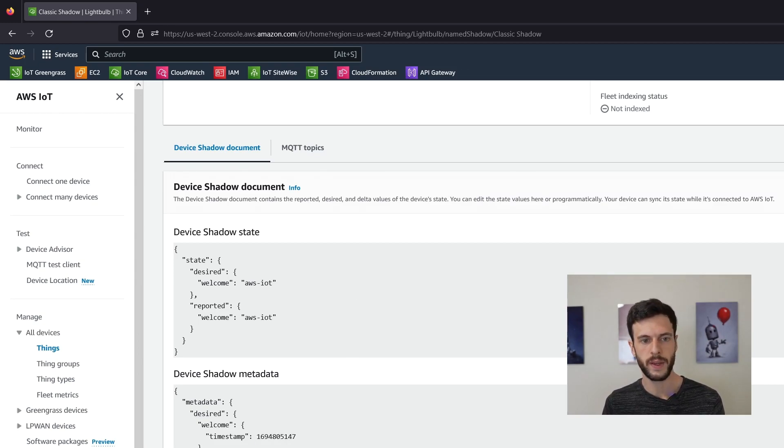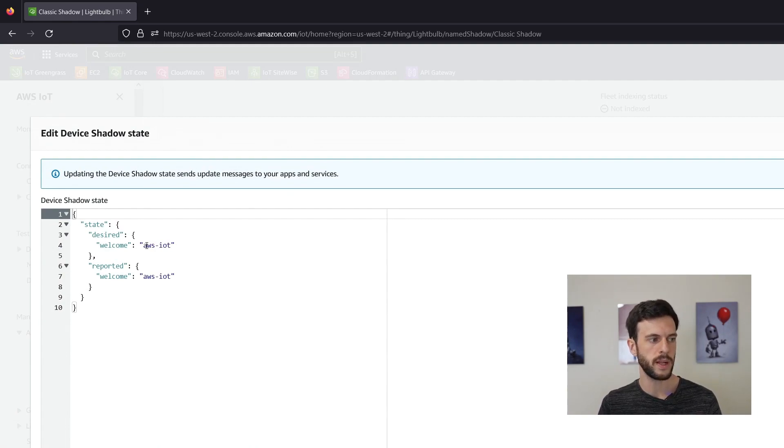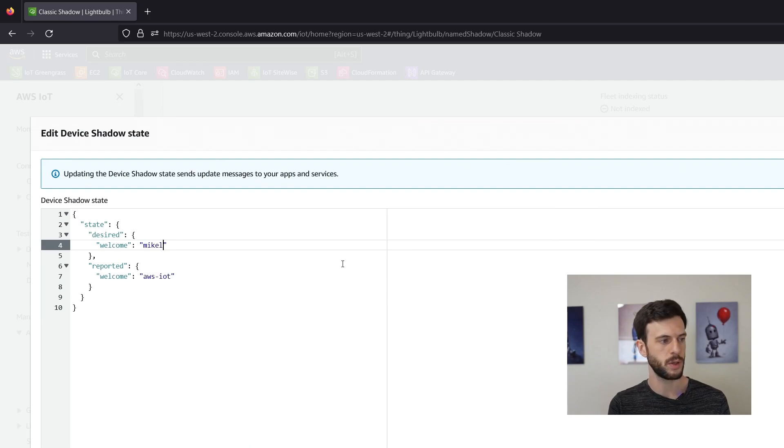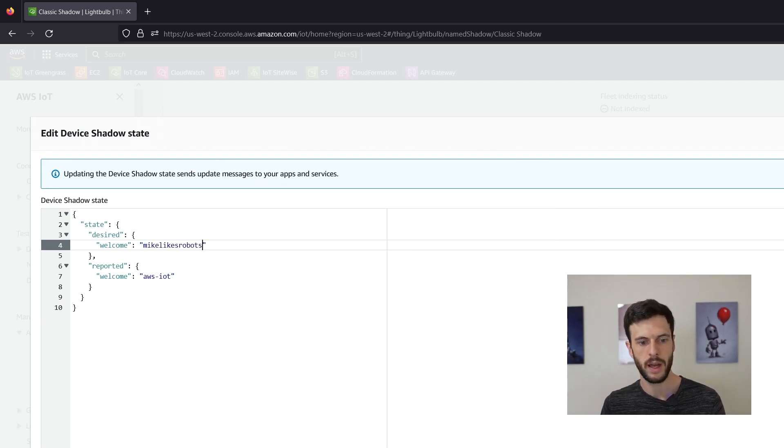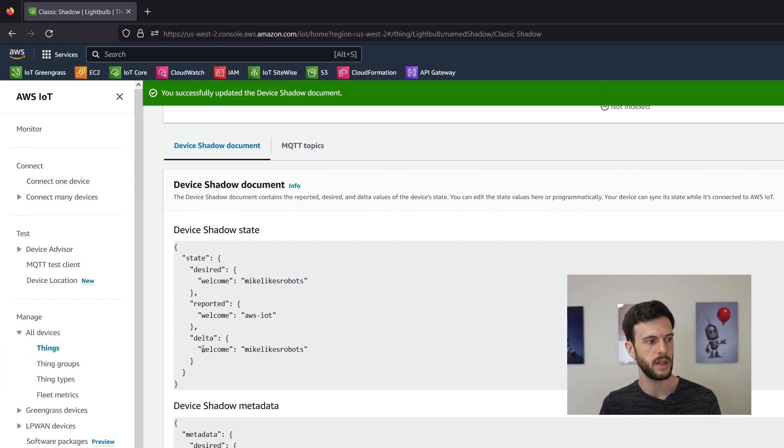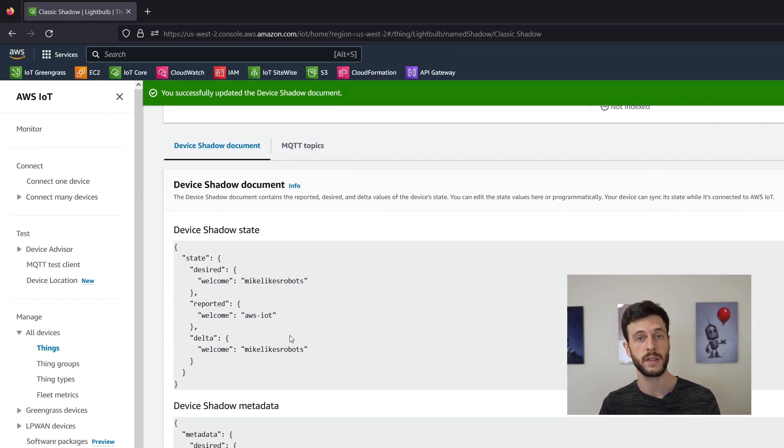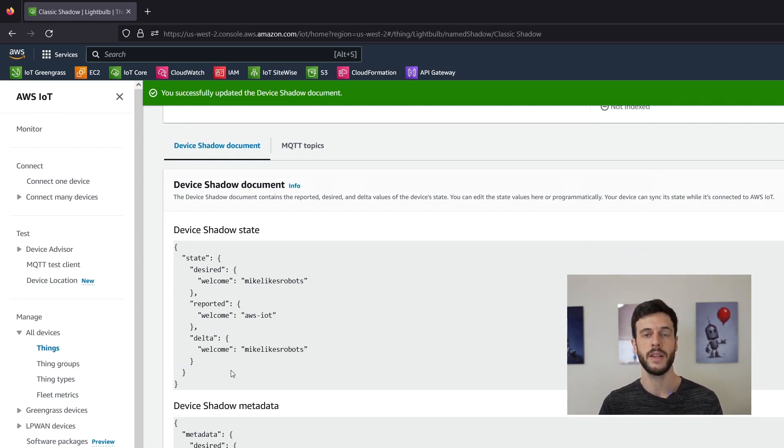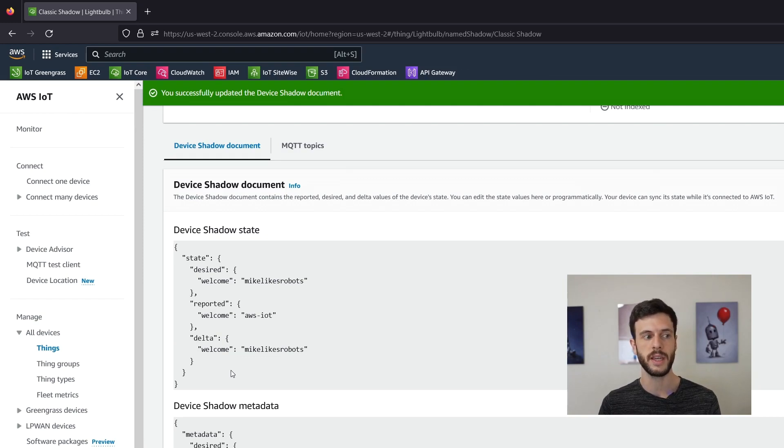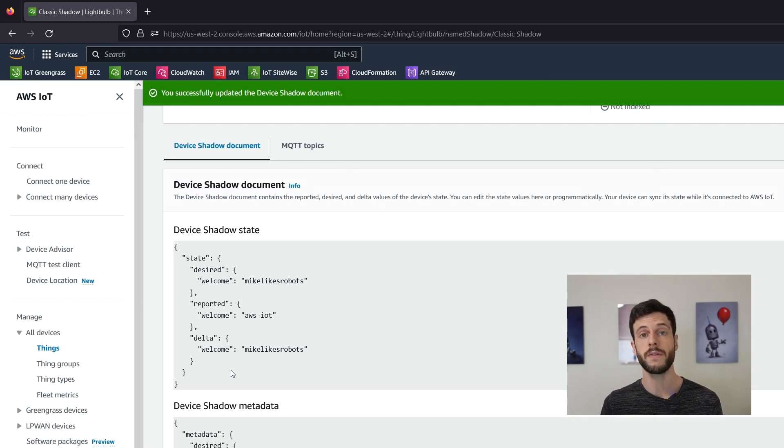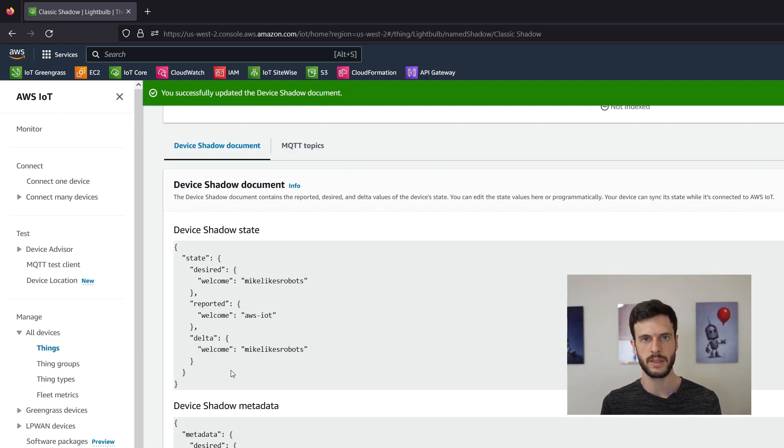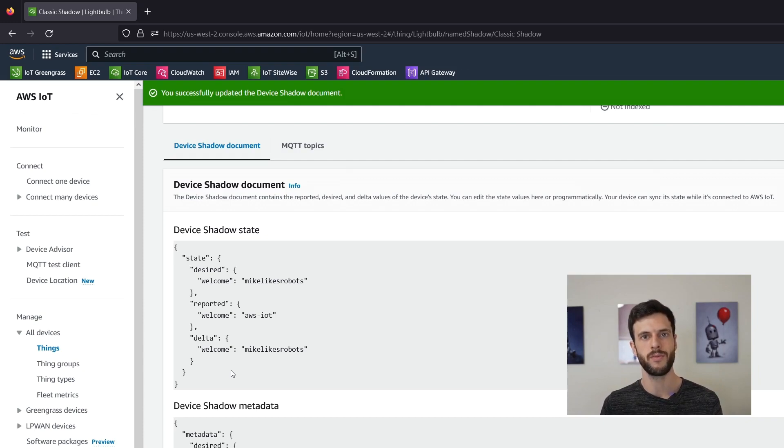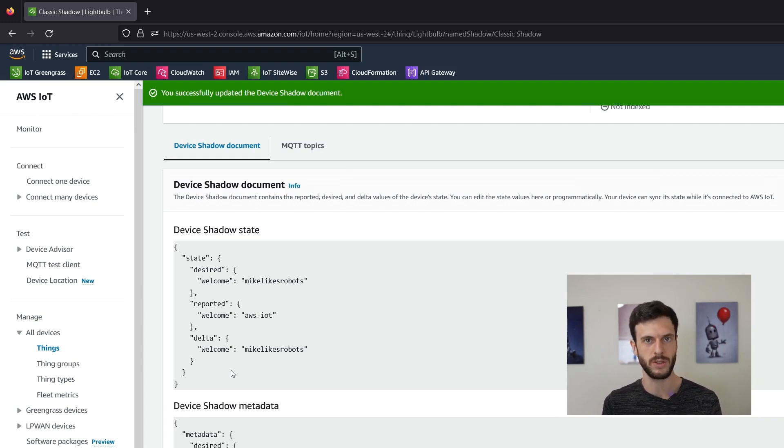If we edit the document we can set the welcome desired message to something else like Mike likes robots and when we update that we see that the desired field has updated, the reported field hasn't updated and we have a new section which is the delta section. This is calculated automatically by AWS IoT and basically contains the differences between the desired and the reported sections. So you could if you wanted just watch the delta section to see if something is different between the two sections so that you can correct it rather than reading both the desired and the reported field to decide what to do.